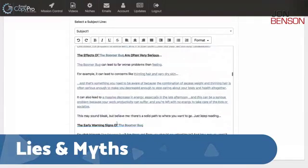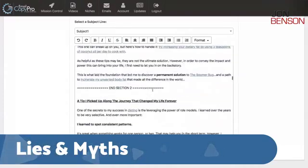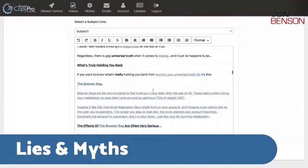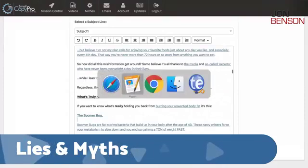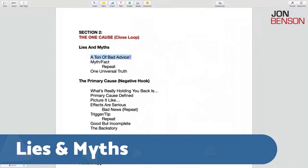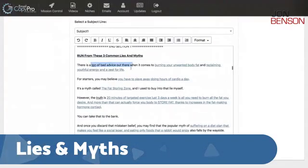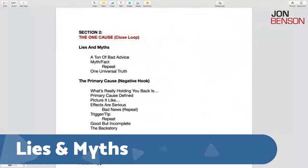I talk about how serious it is — early warning signs of the boomer bug. This is all written for me as I scroll down to show you how much is in this one section. You start off with lies and myths. You've got a ton of bad advice out there — in fact, I literally say "a ton of bad advice." And that's all you have to say. You dive into it: myth, fact, repeat. It's a rinse-and-repeat kind of thing.